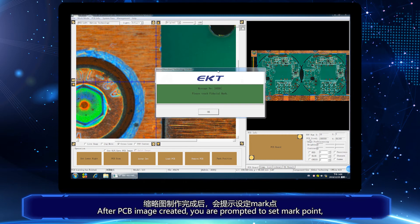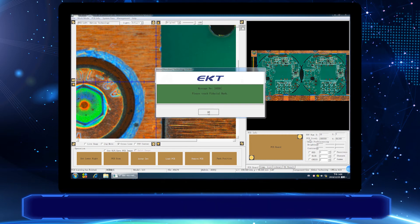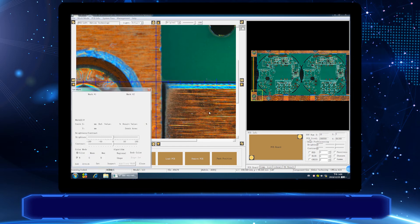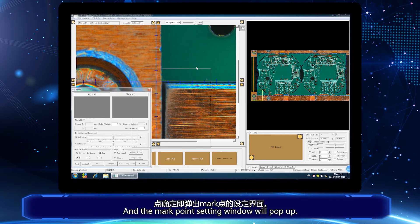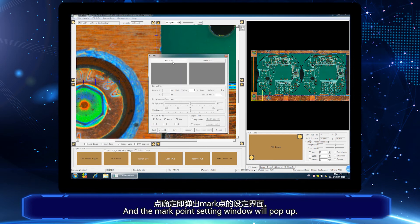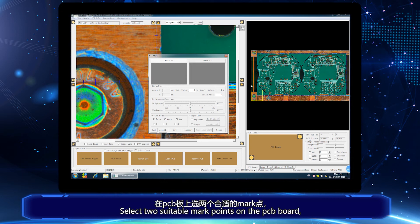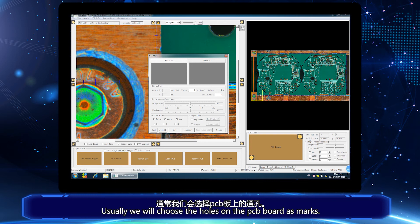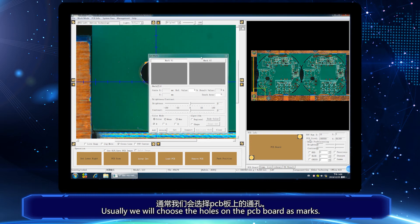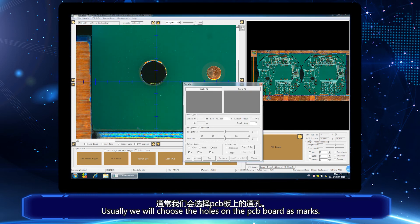After PCB image created, you are prompted to set Markpoint. And the Markpoint Setting window will pop up. Select two suitable Markpoints on the PCB board. Usually, we will choose the holes on the PCB board as marks.